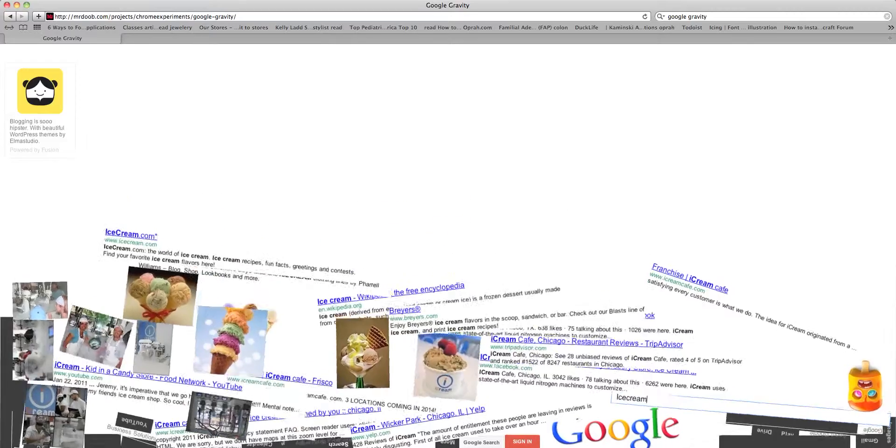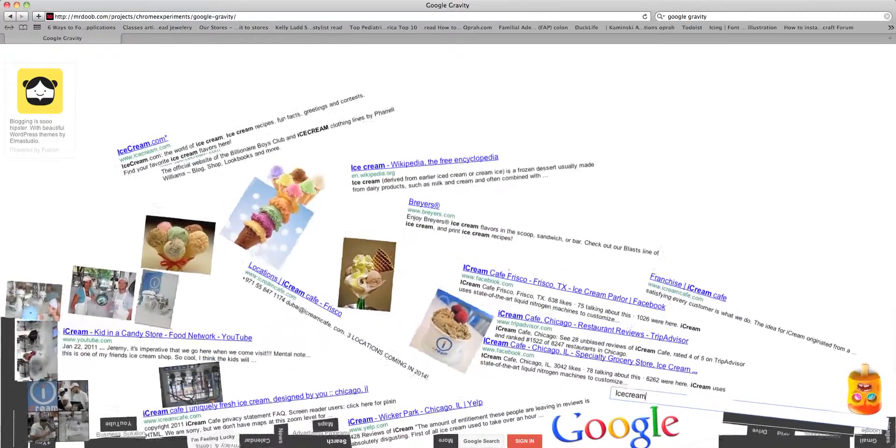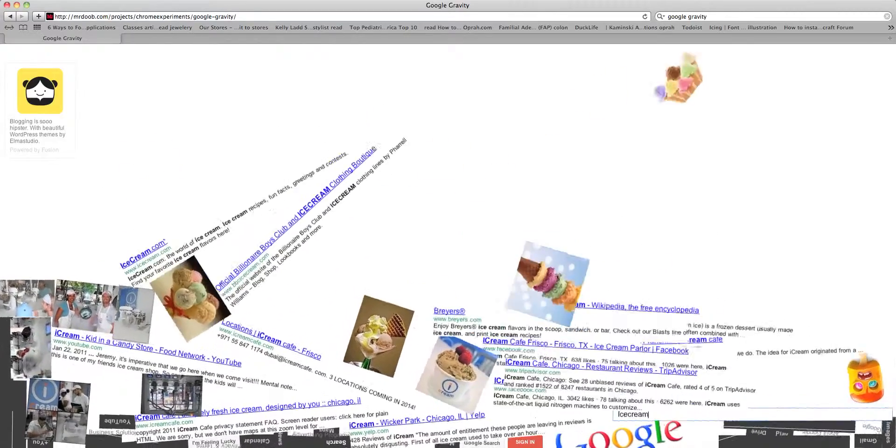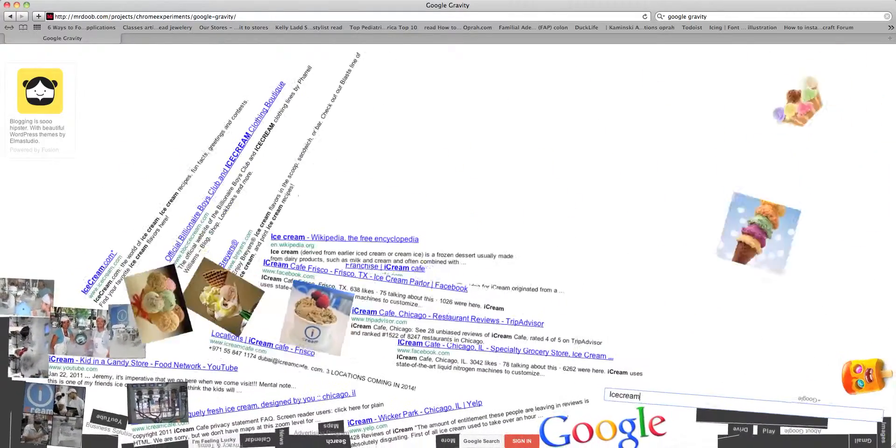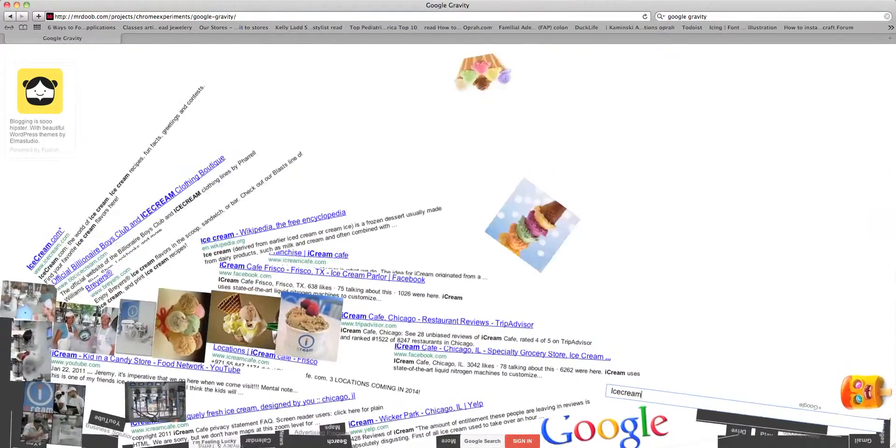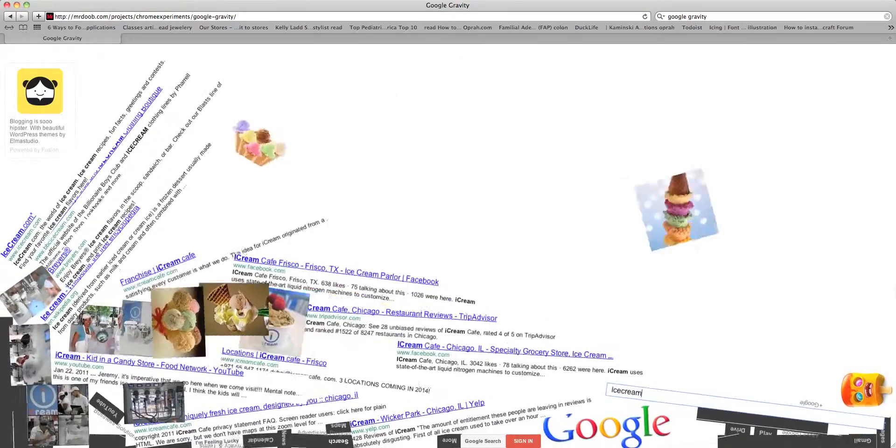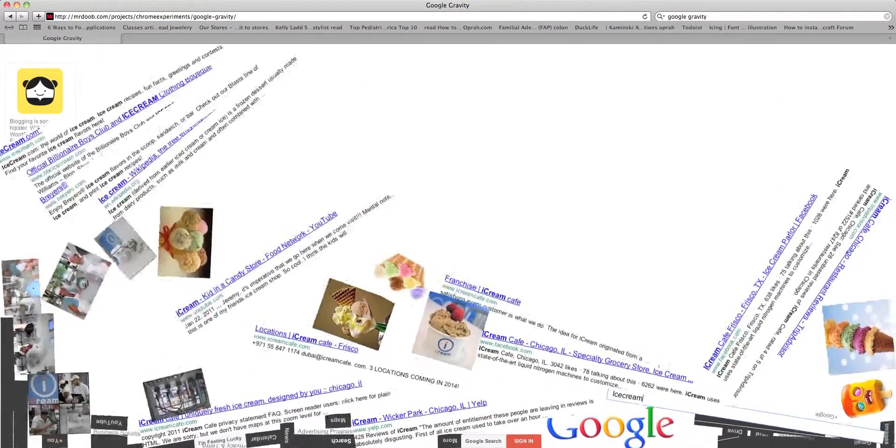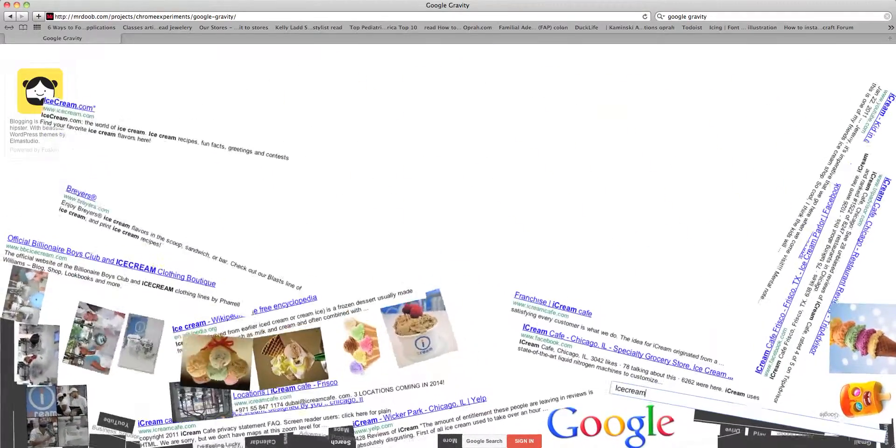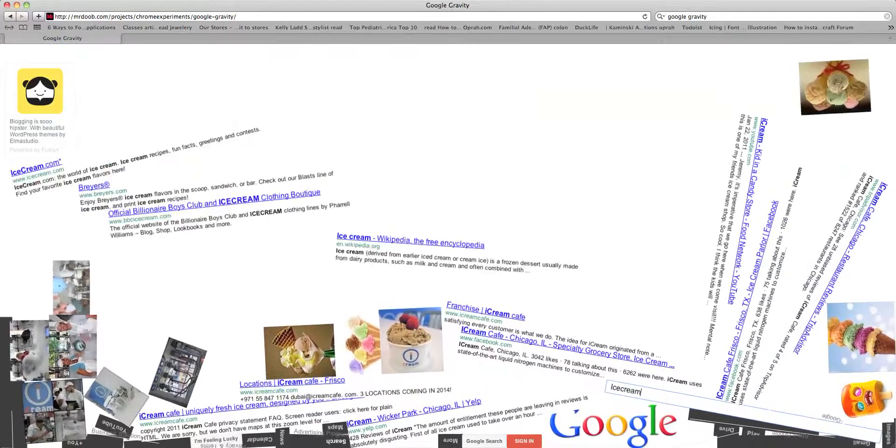There's a thing where like if you spam it, it will take you off the page and say that you're a spammer. So, you definitely don't want to spam it. But I only did it three times and this is what will happen. Then, there's a Google anti-gravity.